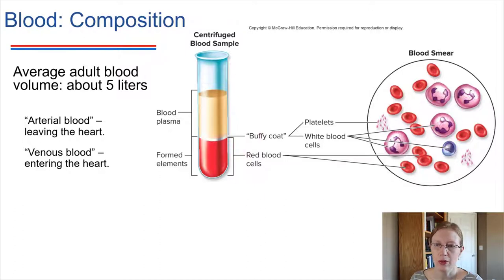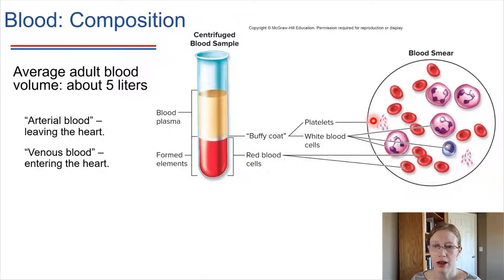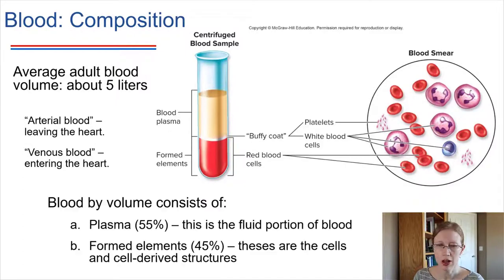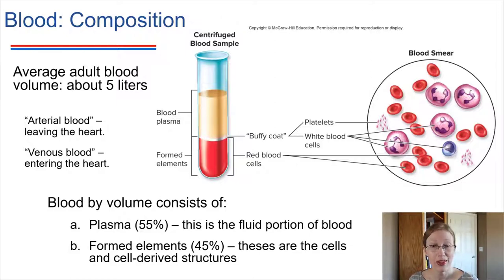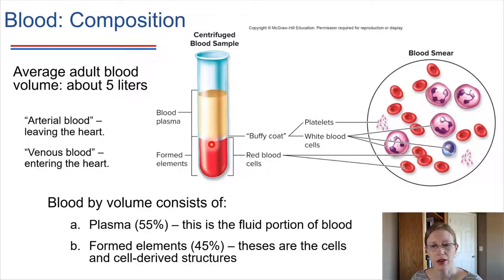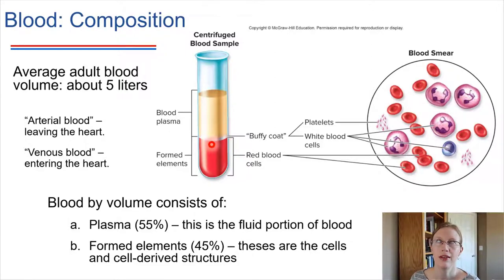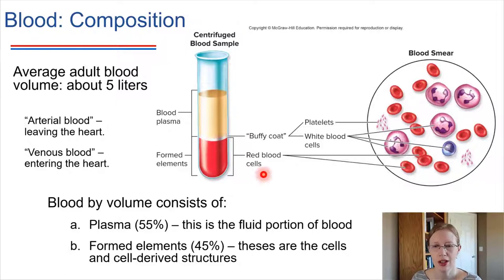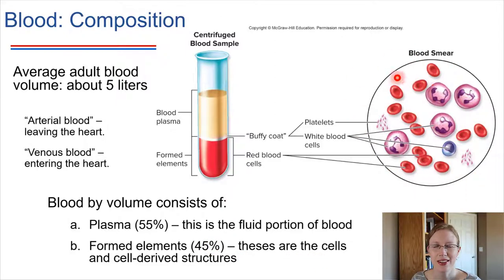If we look at a sample of blood under a microscope, we'll see red blood cells, white blood cells, and platelets. In terms of percent volume, blood is 55% plasma and 45% what we call formed elements. Formed elements include cells and things derived from cells — platelets, for example, are derived from other cells. So 45% of blood by volume consists of things we could see with a microscope.